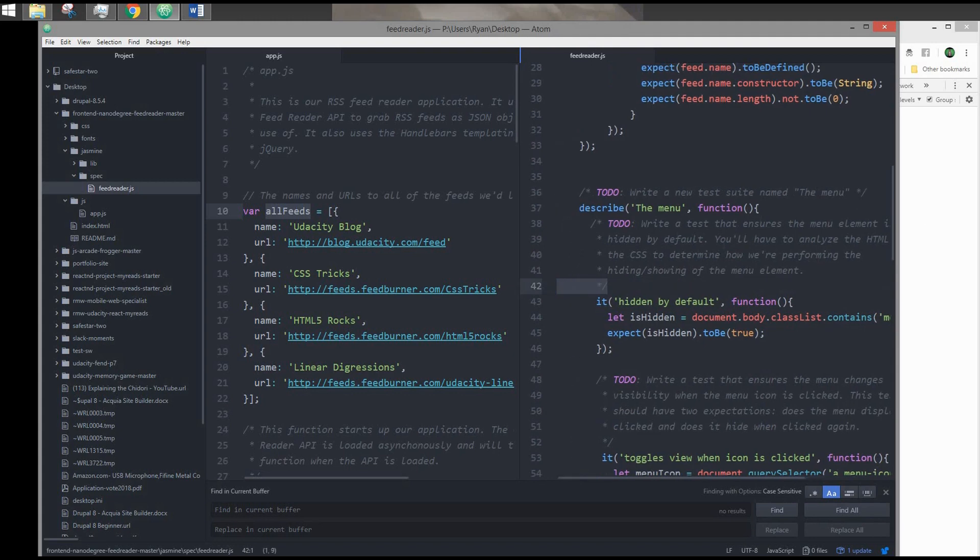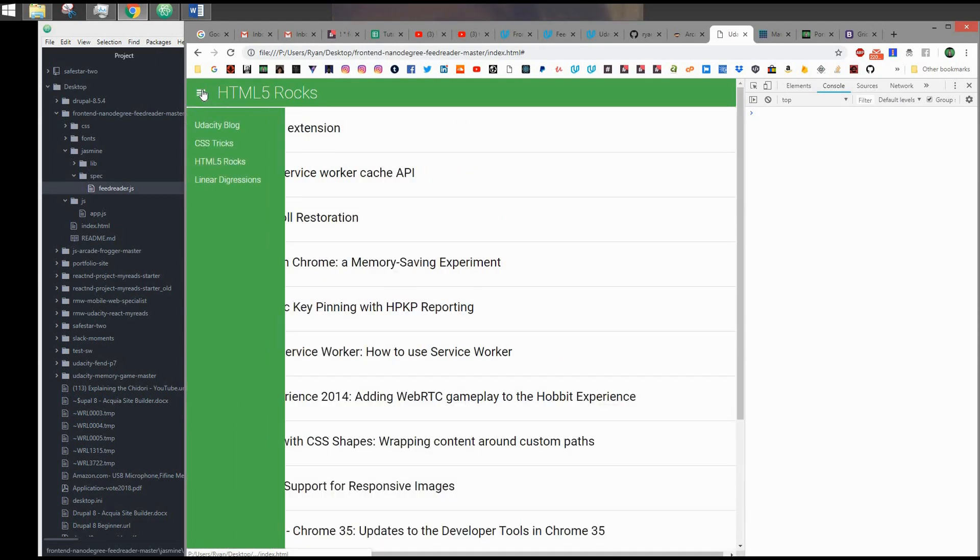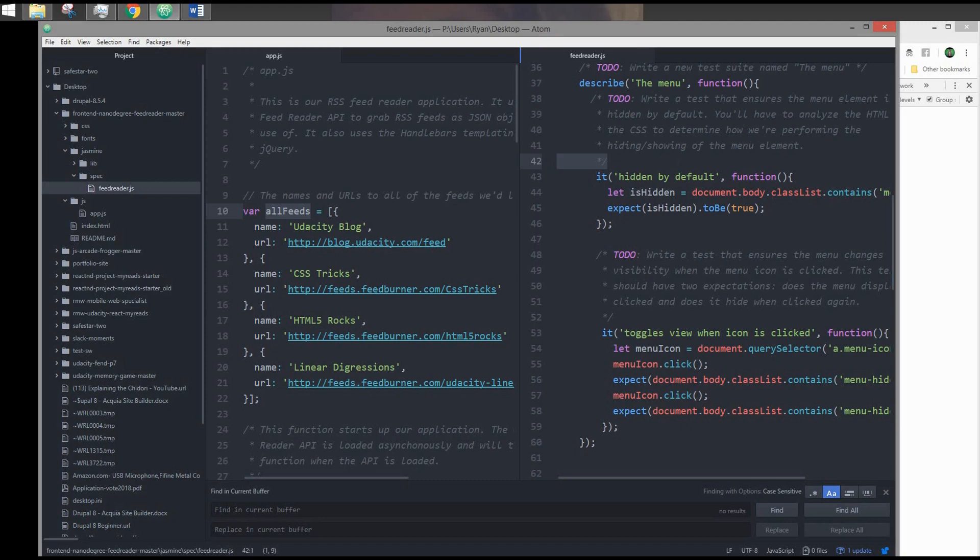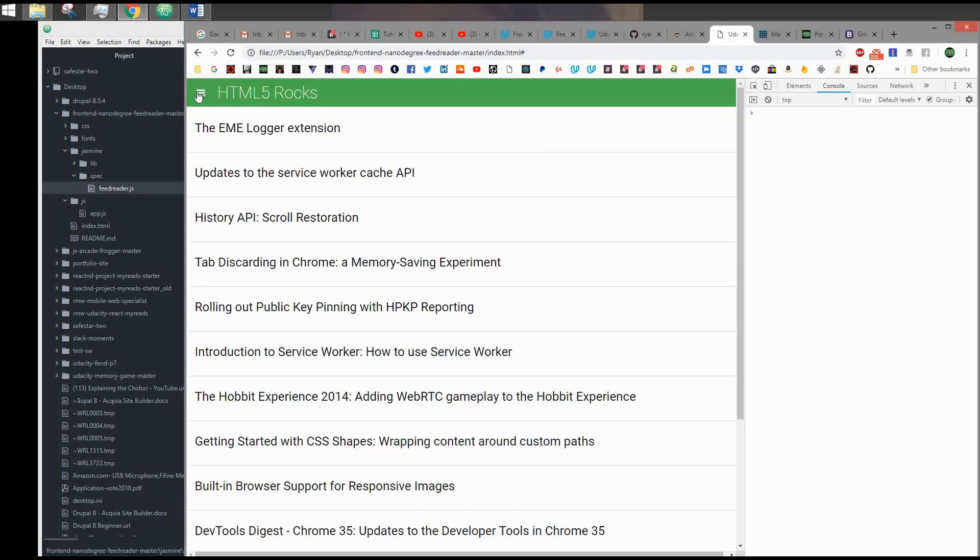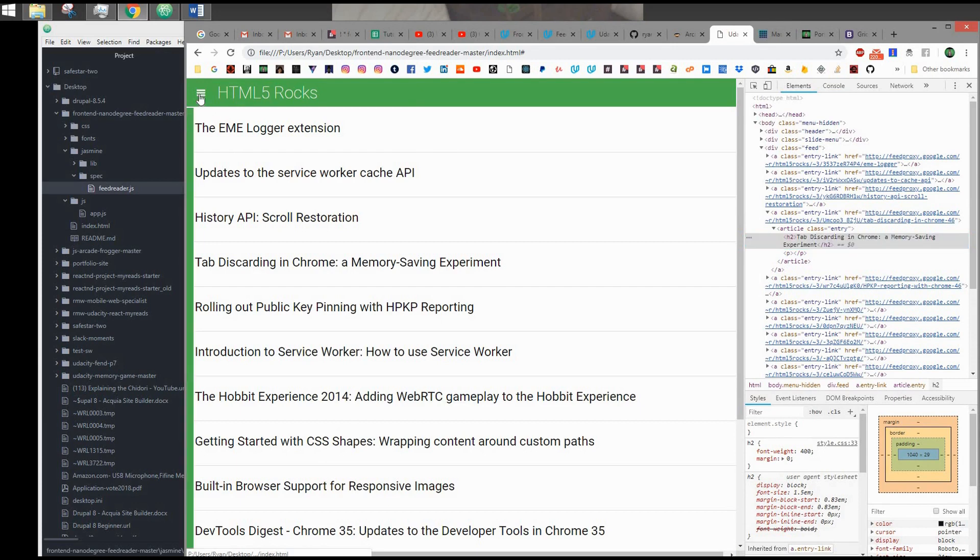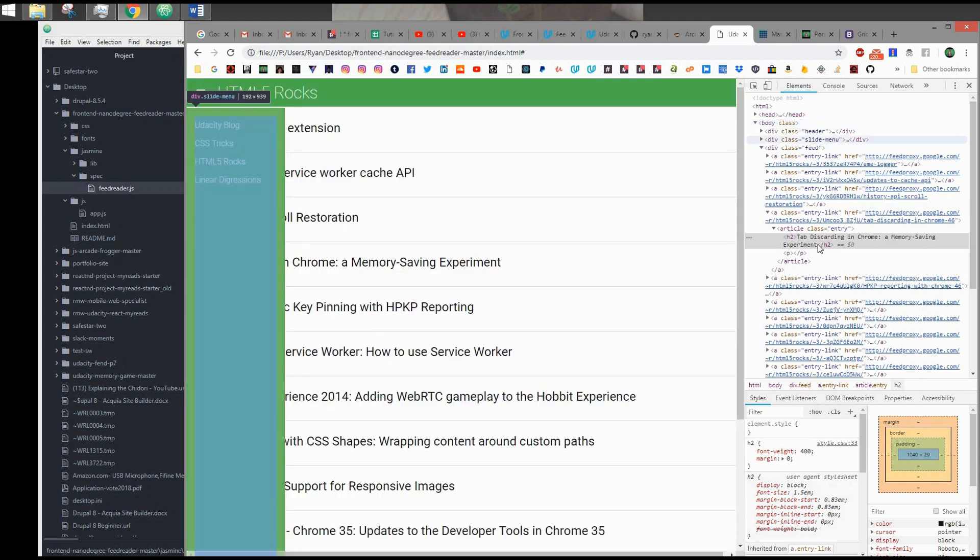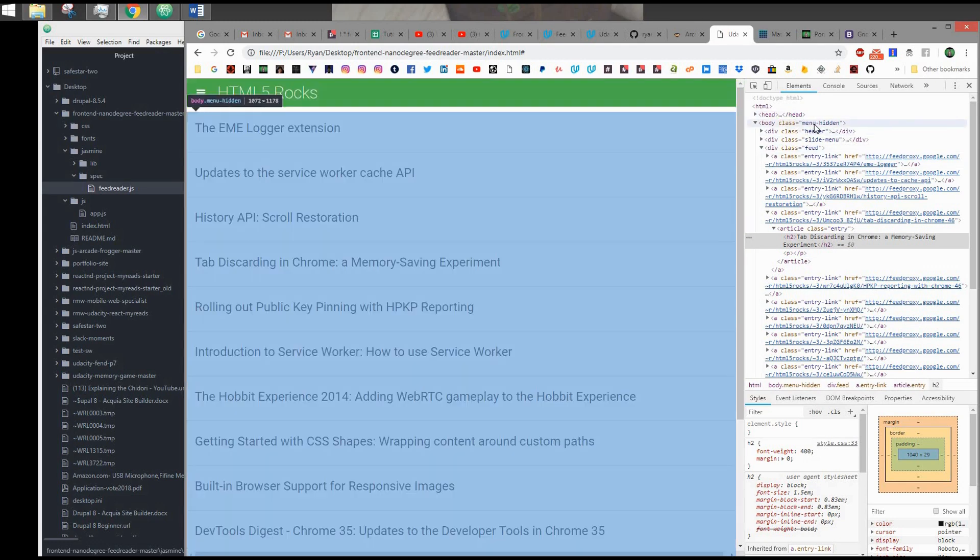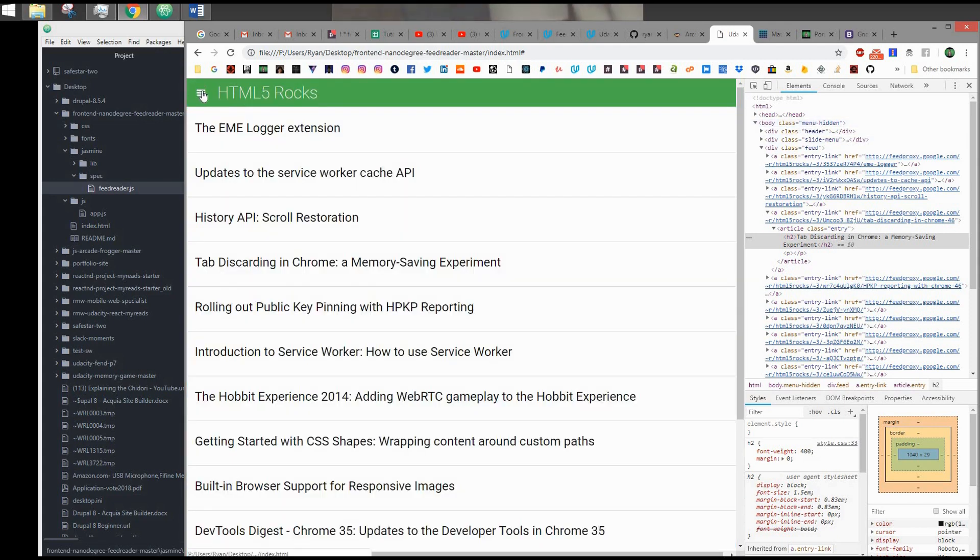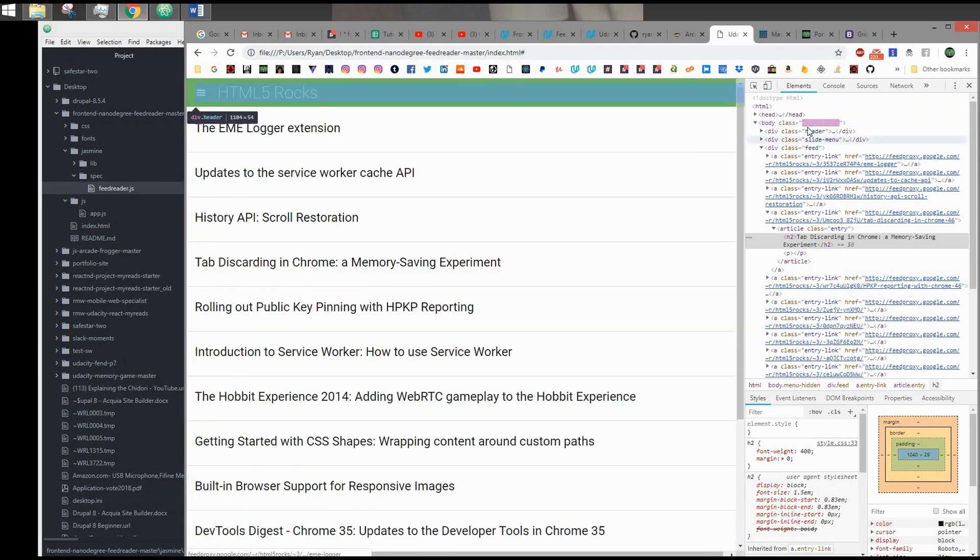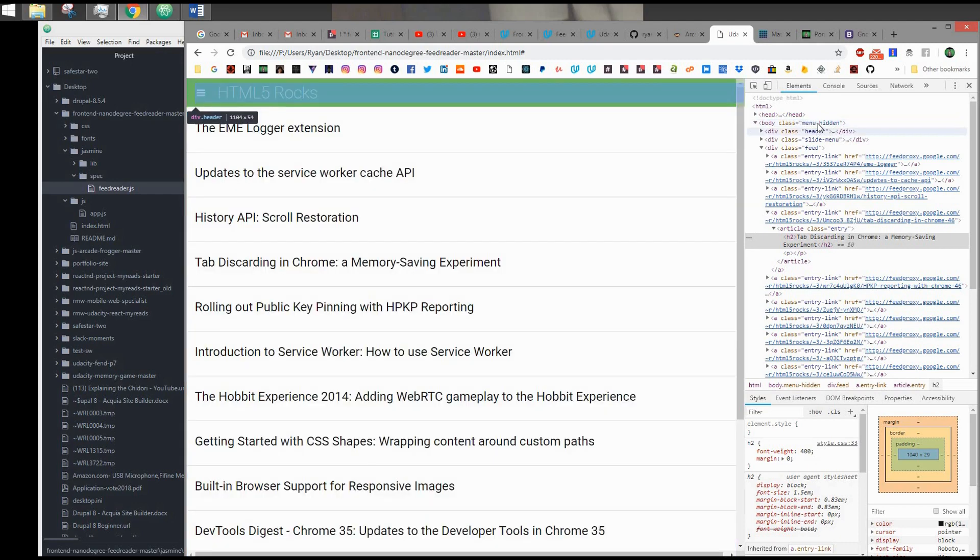The next suite is the menu. This suite will test if the menu works when you click the icon. There are two specs inside of it. The first spec is checking if the menu is hidden by default. If you come into the elements tab in the dev tools, if you were to click, we can see that something's changing here in the DOM. So if we click it again, it looks like whenever body has this menu-hidden class, that's when the sidebar is hidden. Whenever it doesn't have it, then the sidebar is showing.